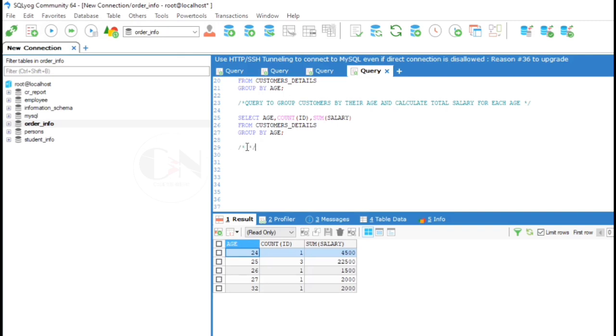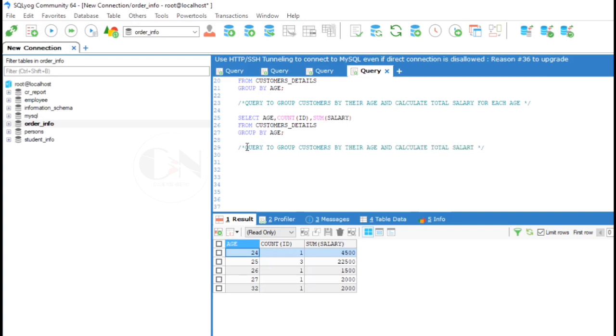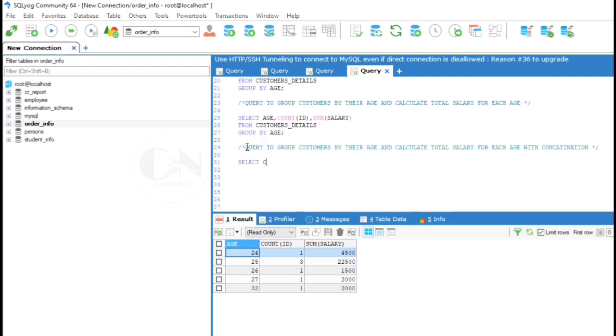Moving on to the fifth example: Query to group customers by their age and calculate salary for each age with concatenation. We can concatenate the result in our own way using CONCAT keyword.